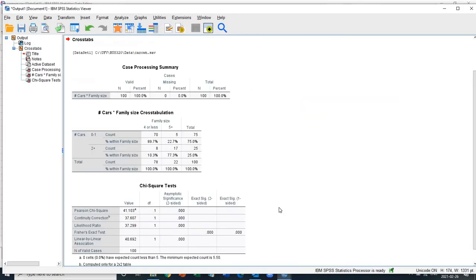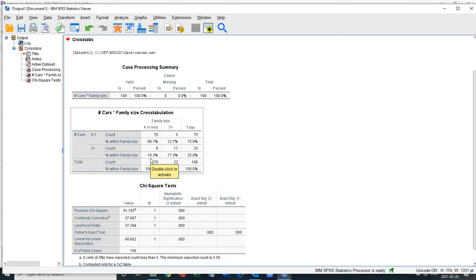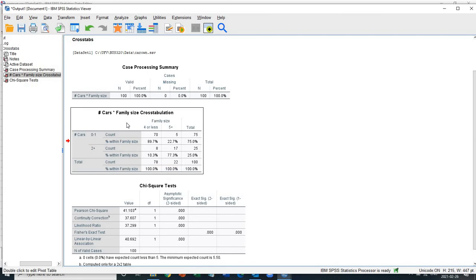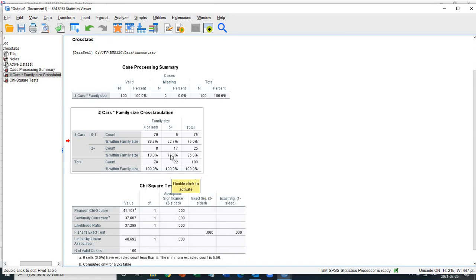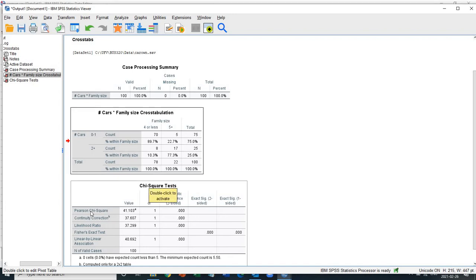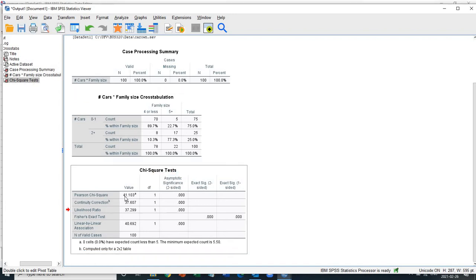And what we have right now is a result of the chi-square table. So we got this very nice cross tab here. So we can see that almost 90% of the smaller family, four or less, have zero or one car, whereas the larger family, which is five plus, have two or more cars, 77.3%. And this number here, you see that, this number, this is your chi-square test statistics, 41.103.